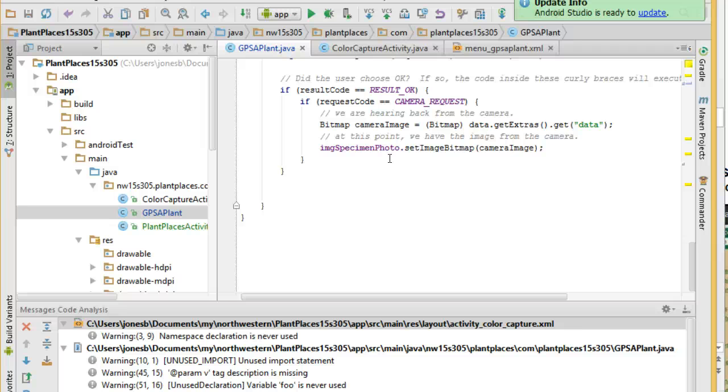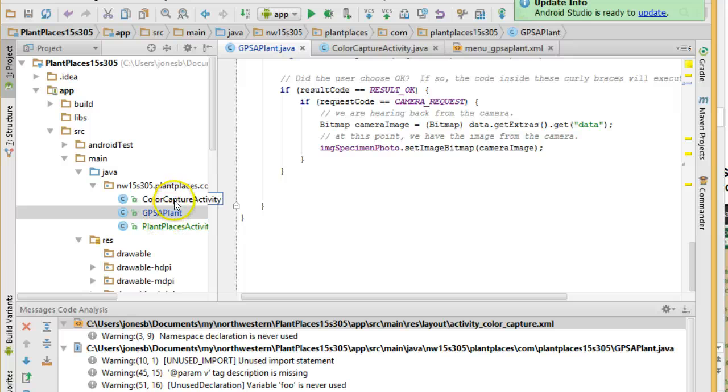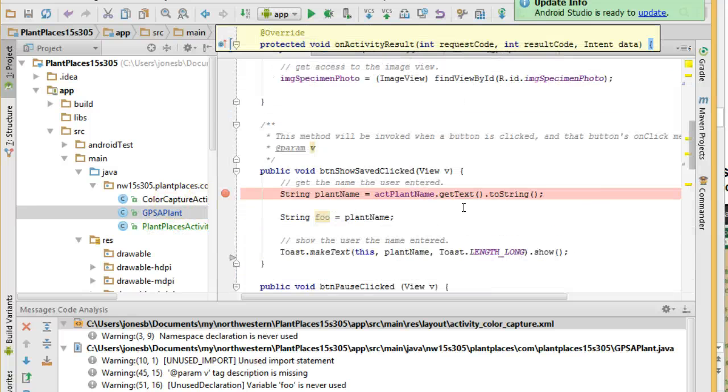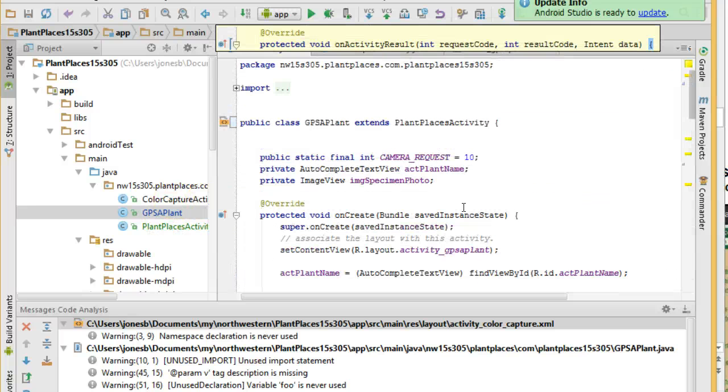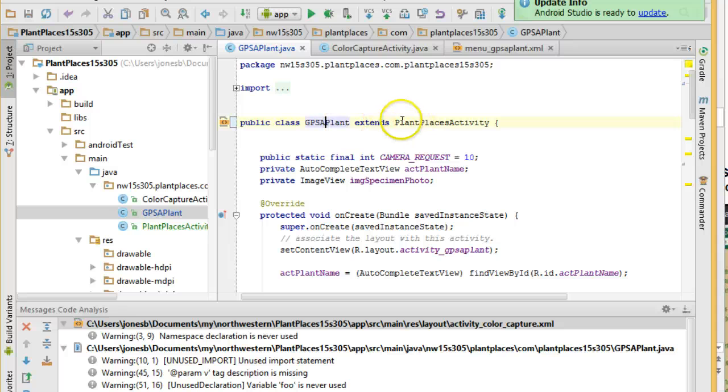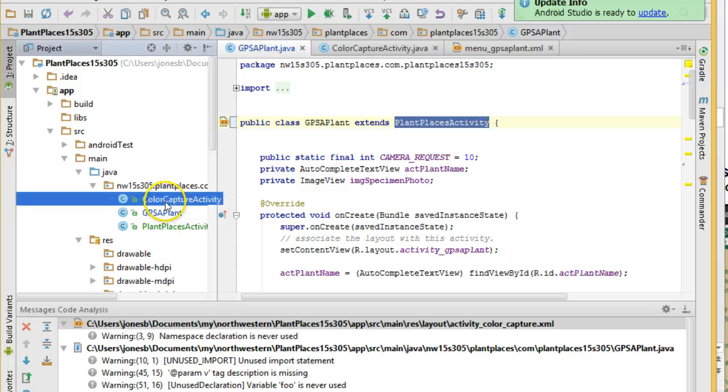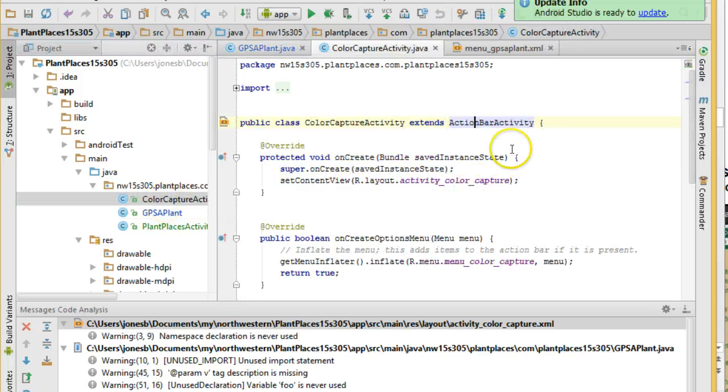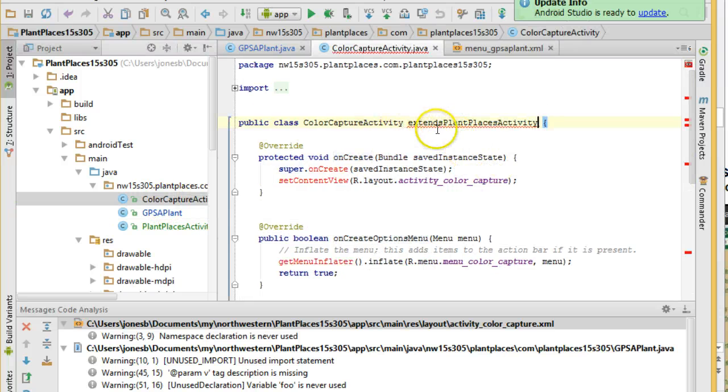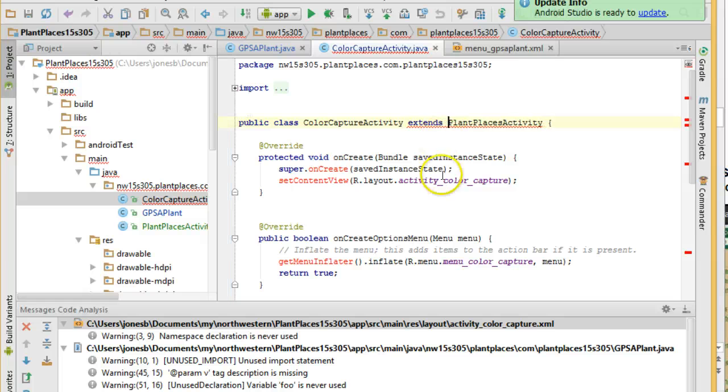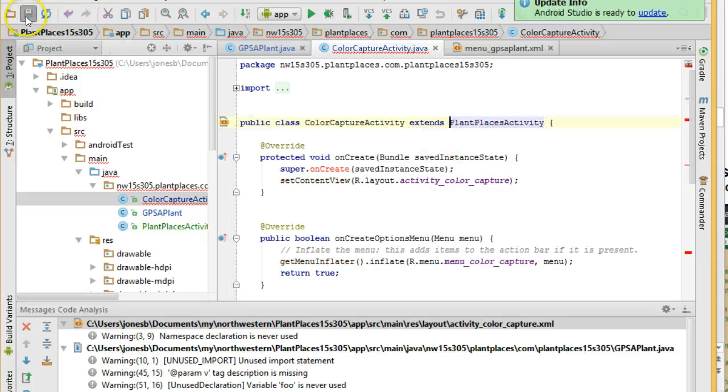Don't have anything redundant because extra stuff has to be maintained, has to be tested. All of that is very expensive. So, this is set up okay. Let's go to Color Capture Activity. And remember, what we want to do is we want to have it extend Plant Places Activity. So, Control-C, and now Color Capture Activity, and Control-V. Oops, it's in there, and there we go. And Save.